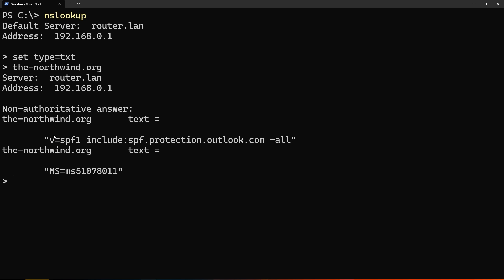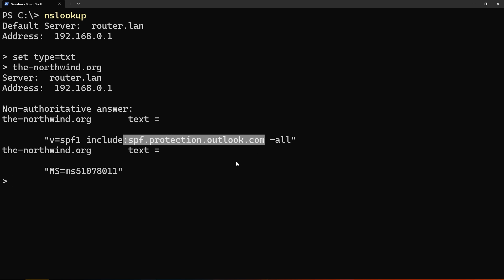As we can see, we have the text record that says V equals SPF1, which indicates it's an SPF record, and then include, and then the service that is allowed to send email on behalf of our domain.